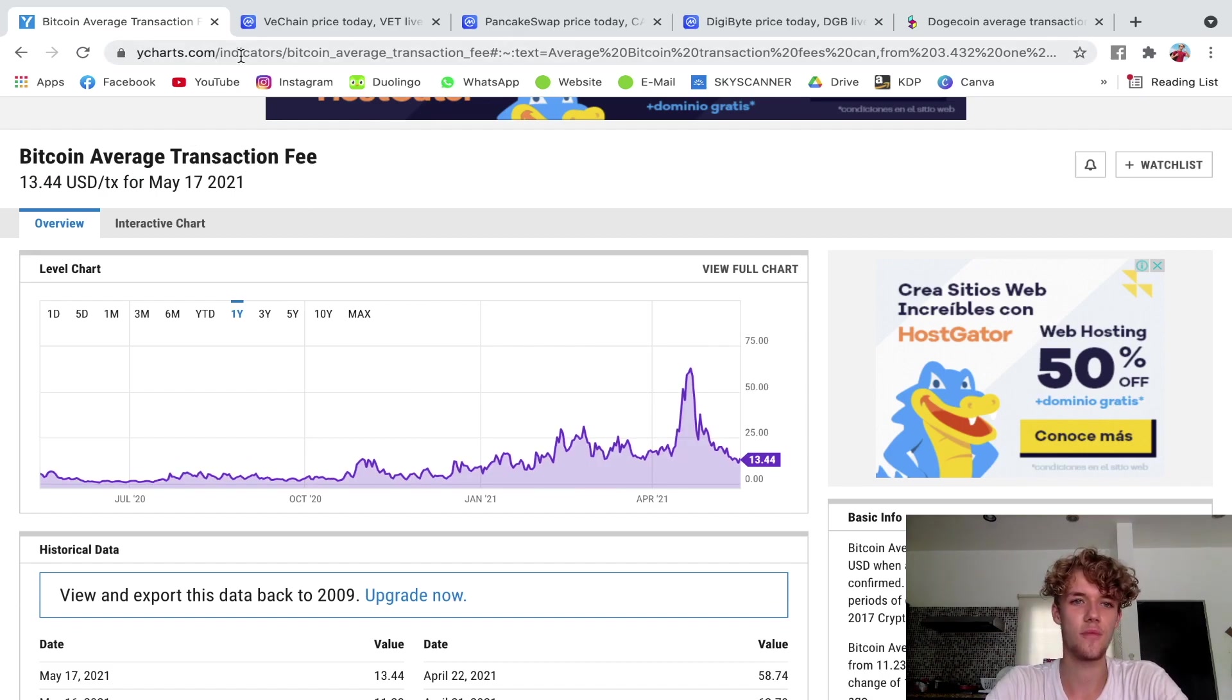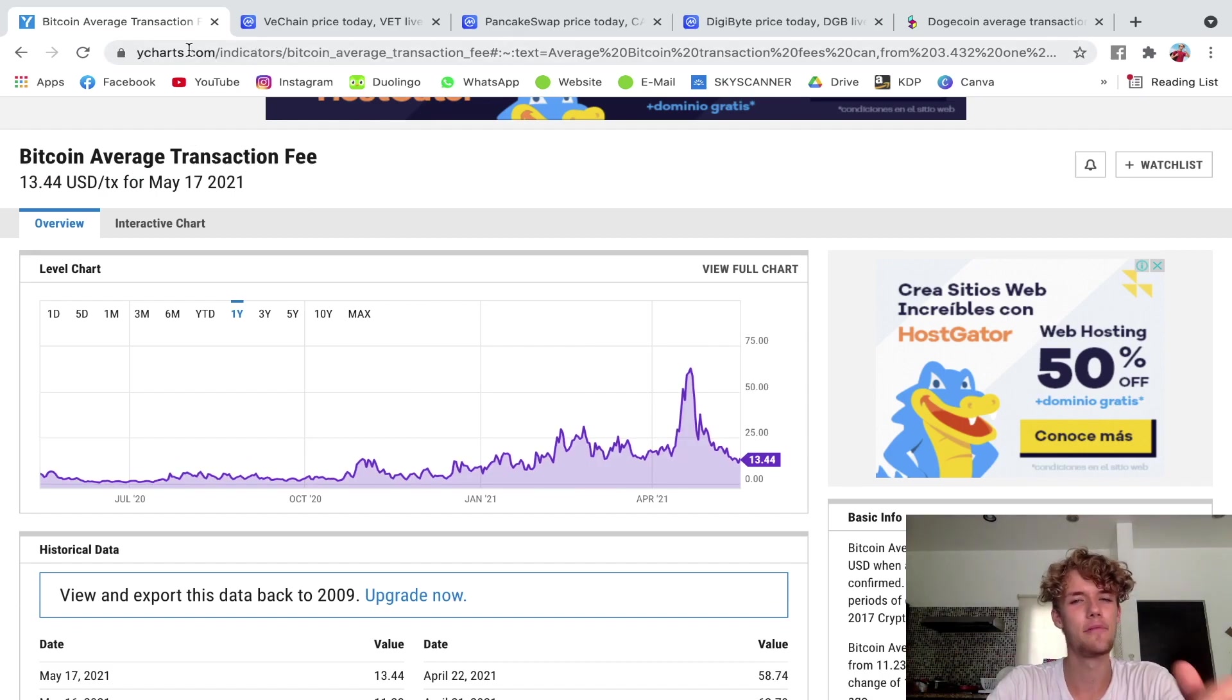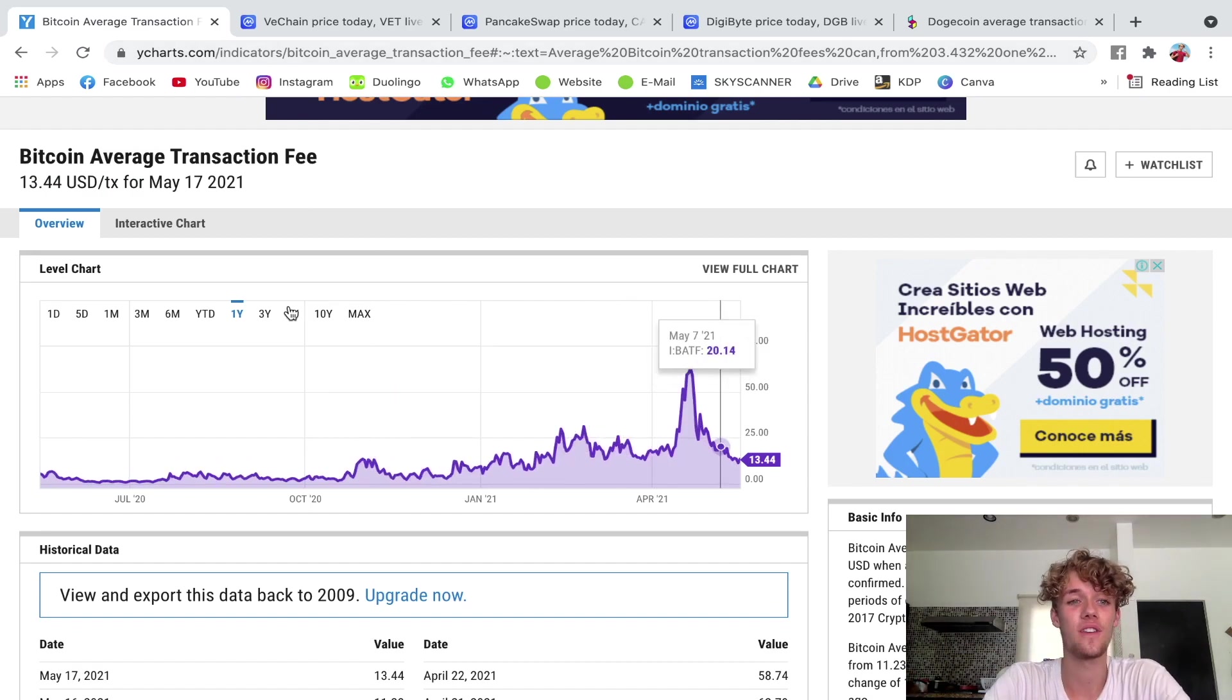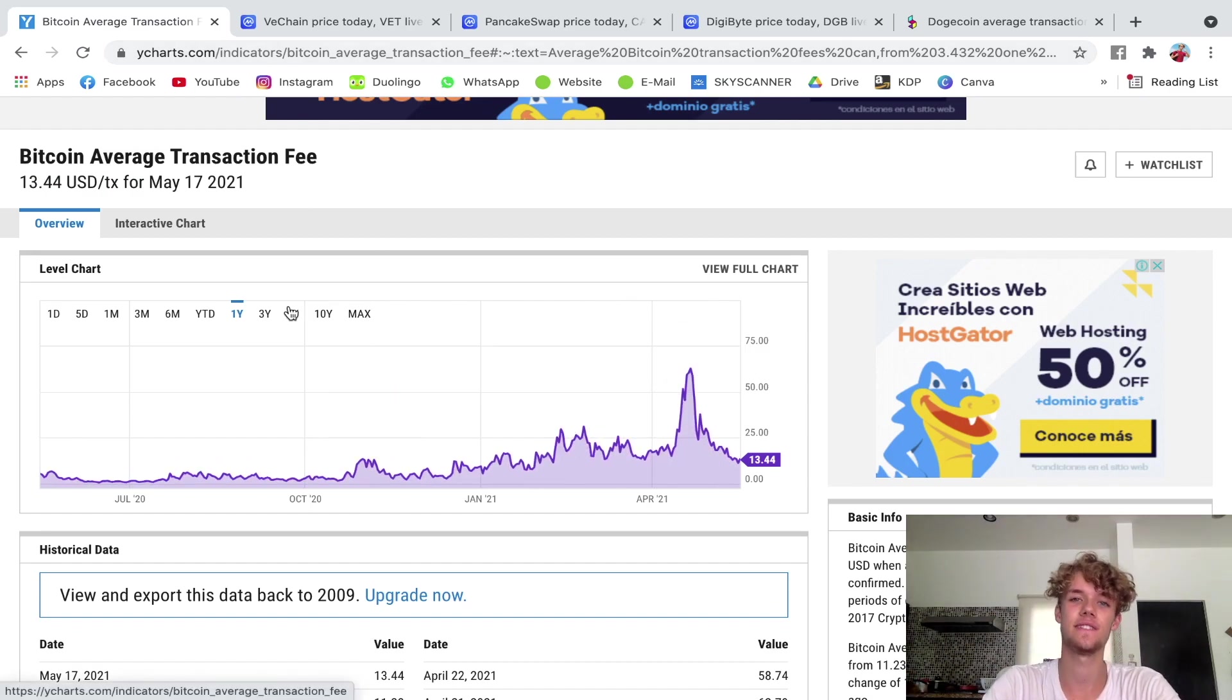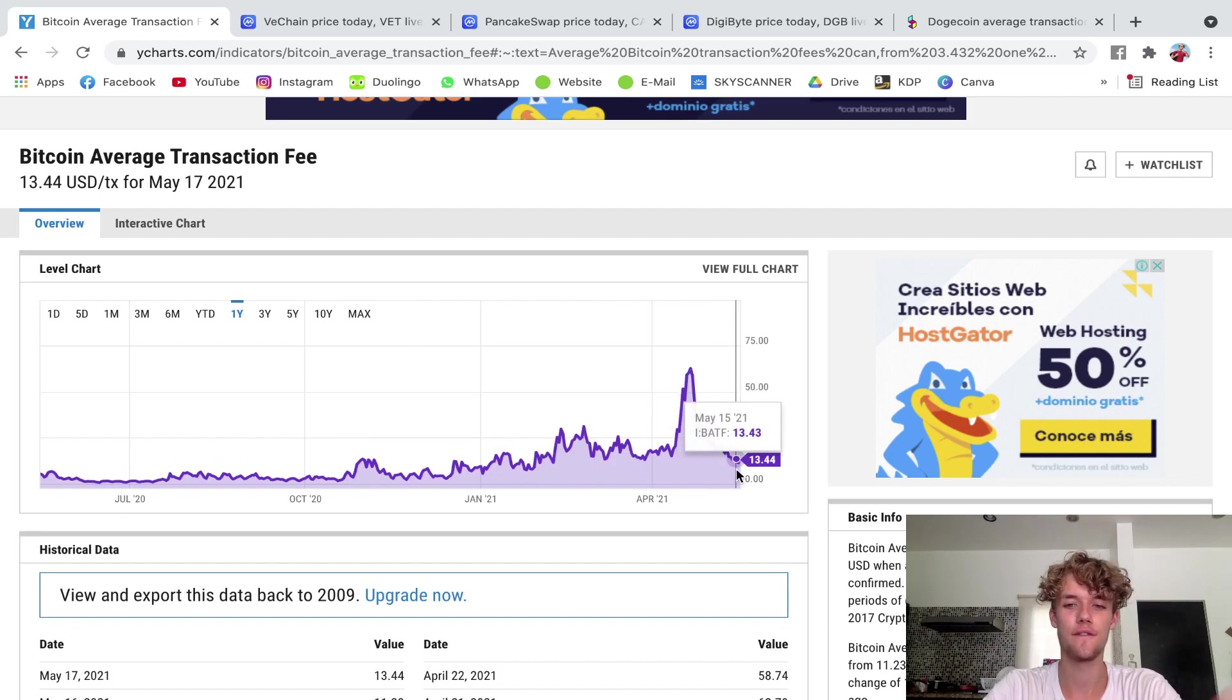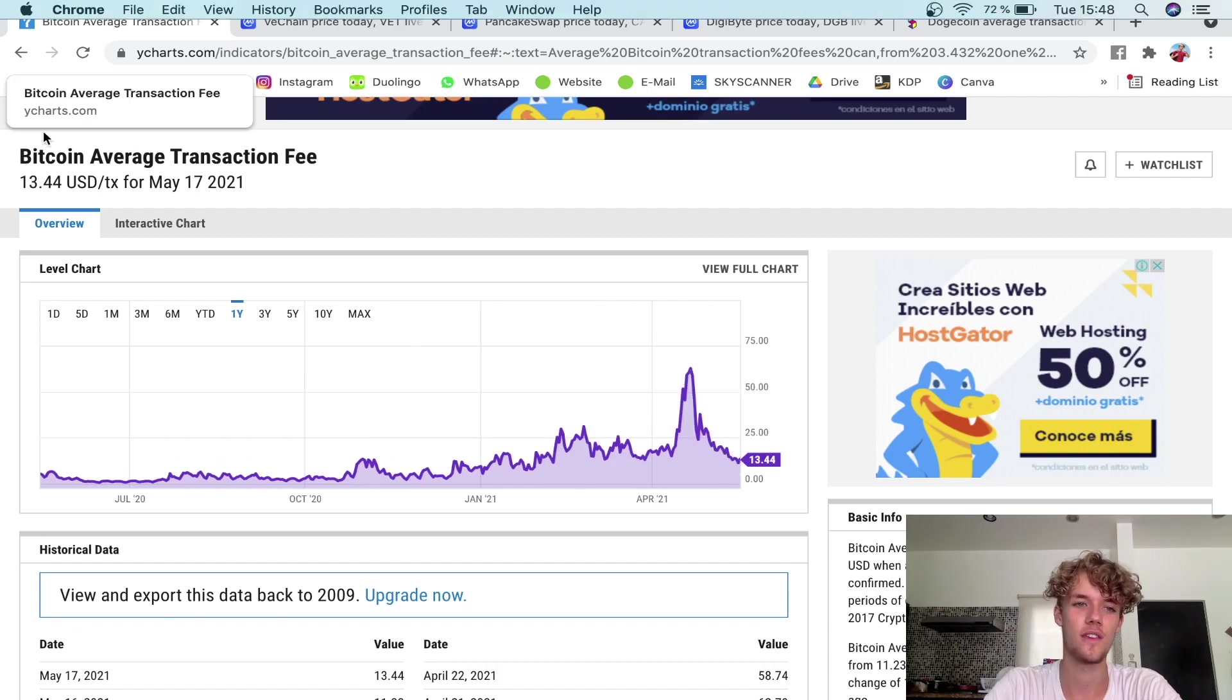Here you can just go to whitecharts.com/indicators, or just I'll put the link in the description for you, and then you can check the average Bitcoin transaction fee as of today. Keep in mind that it fluctuates, so there's no guarantee that you'll actually pay this price.